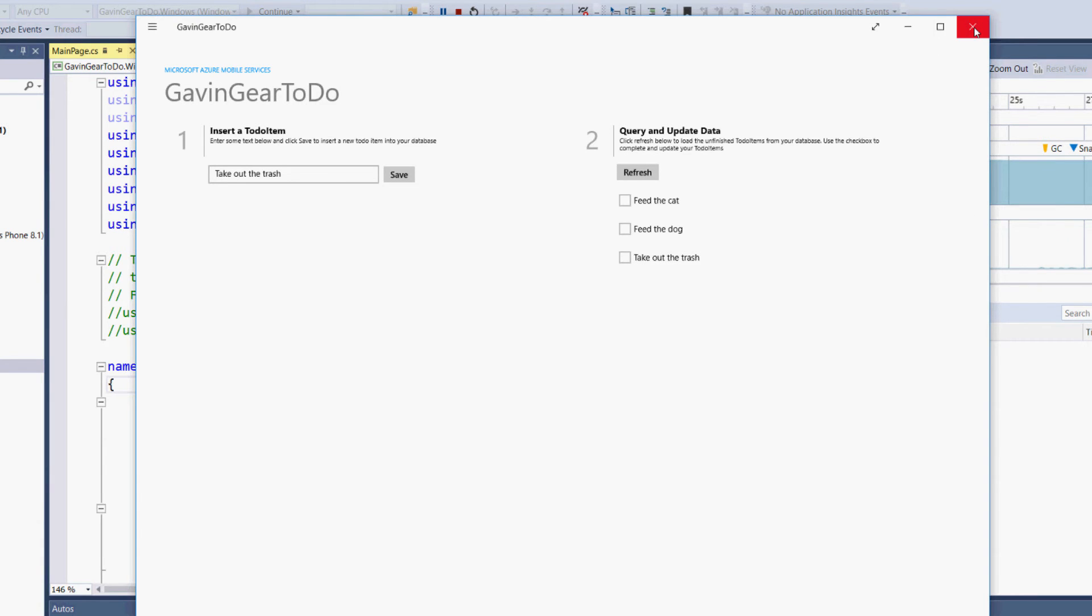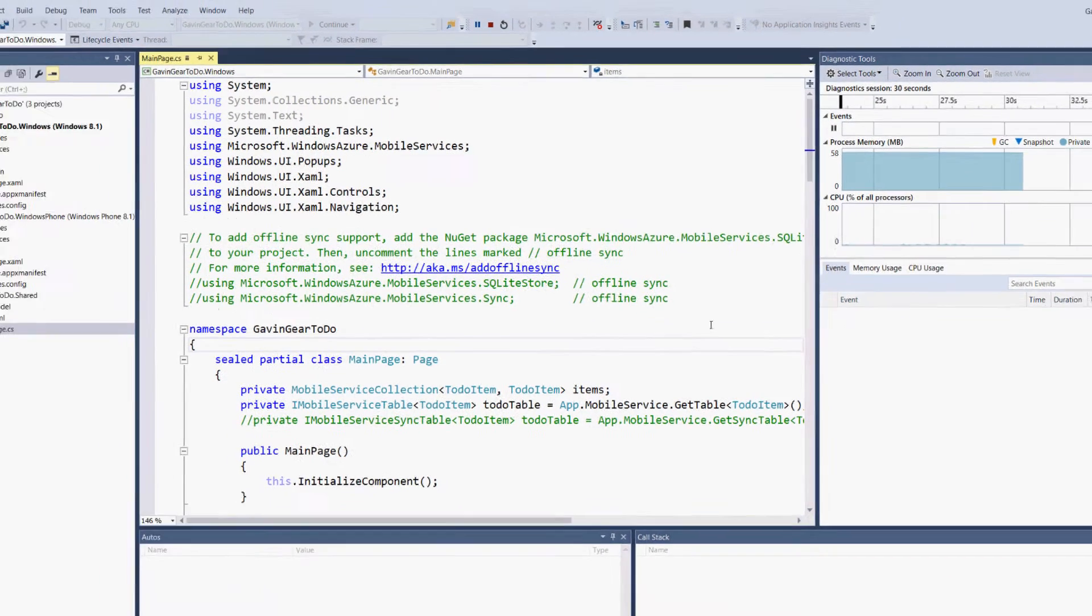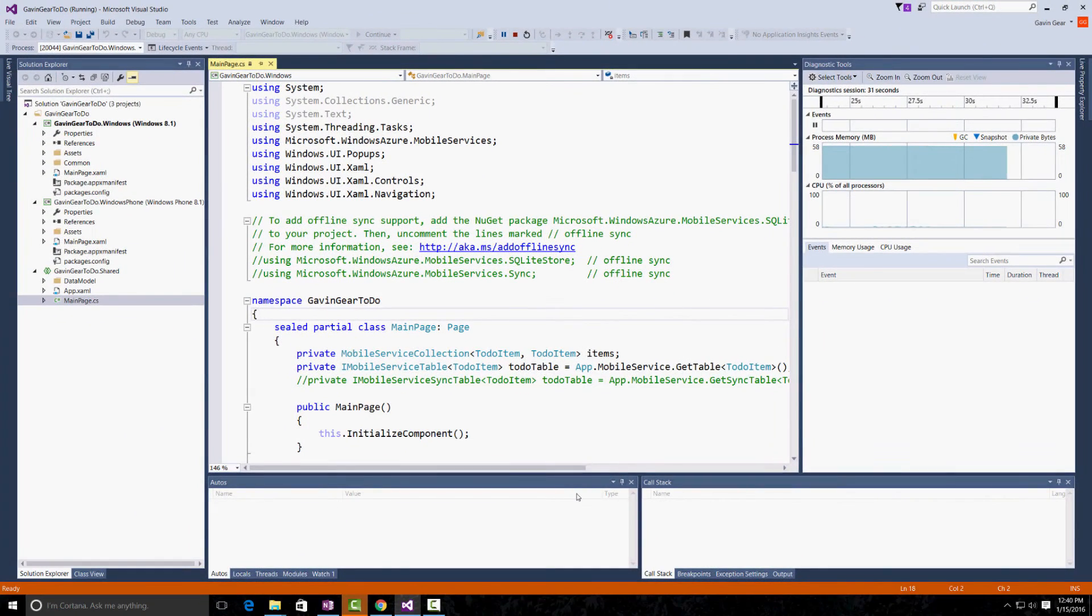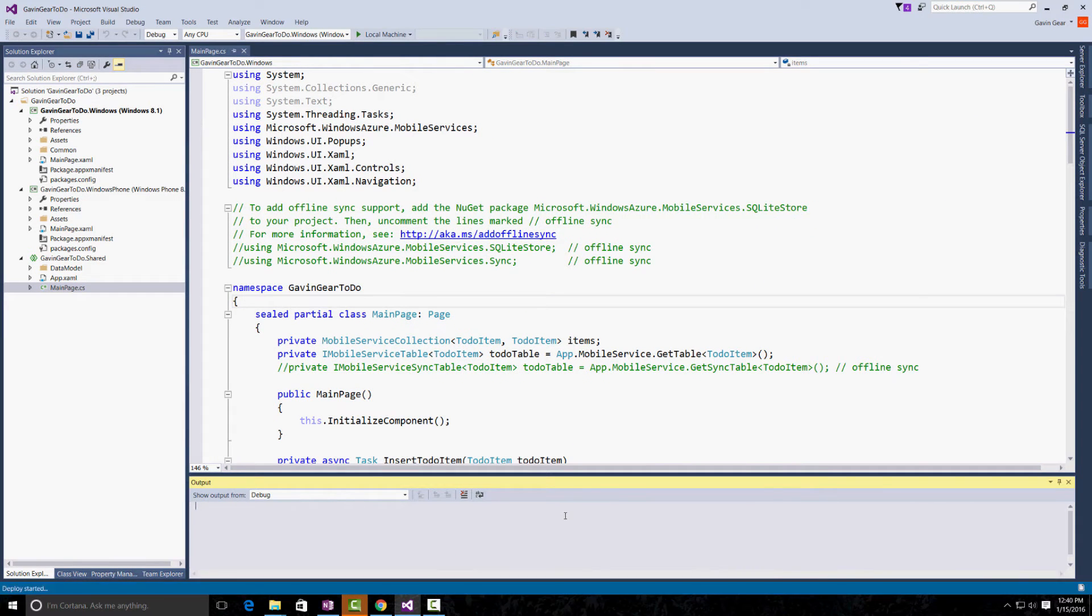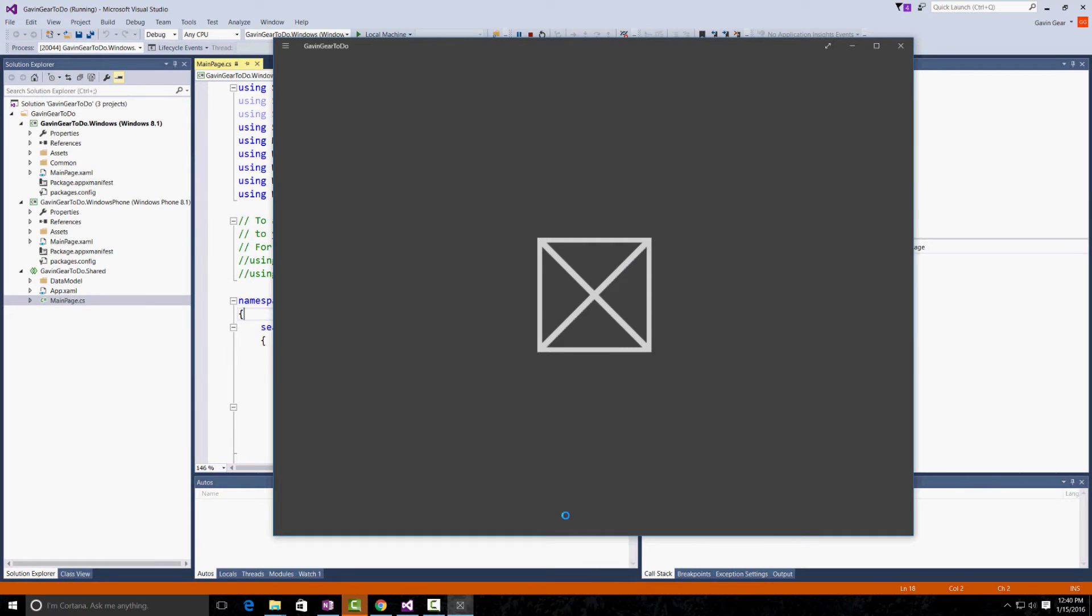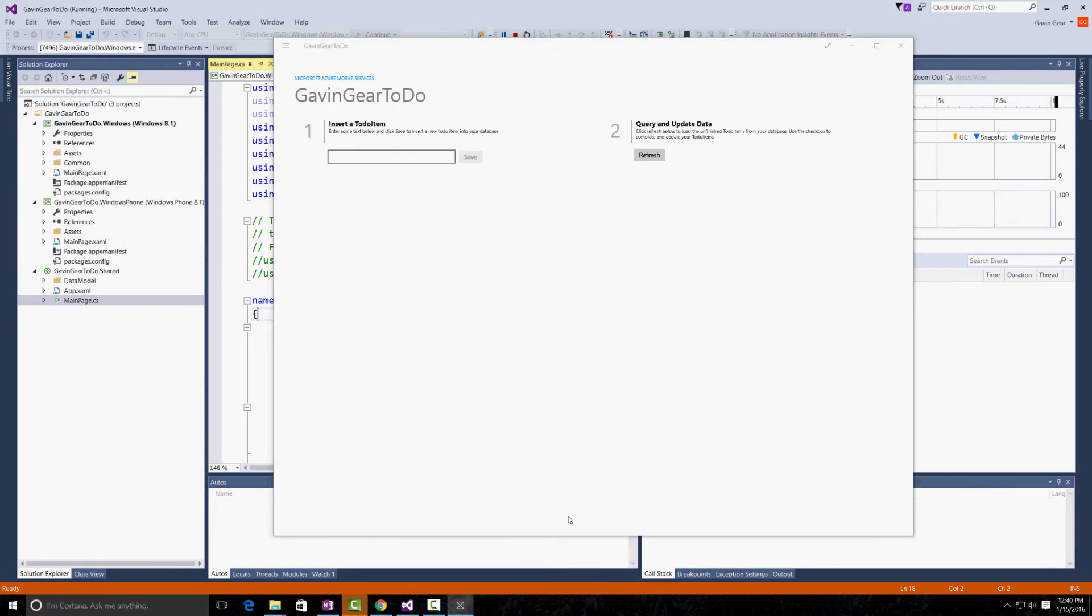Now, if we kill the app, then we run the app, we're going to see these items populate from the cloud backend. This is great.